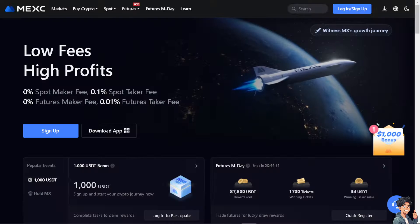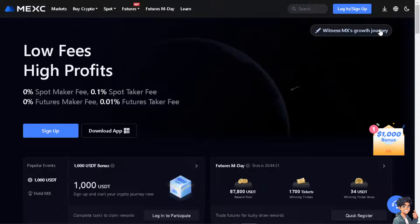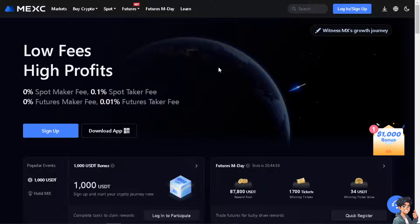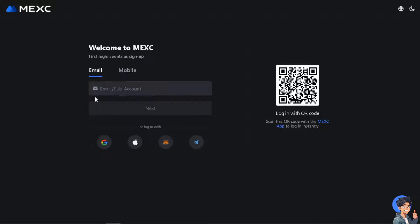Now the first thing you need to do is to log in using your credentials. If this is your first time in MEXC, just click on the following options. You can use your Google, Apple, or MetaMask, and by following the on-screen instructions you're good to go.